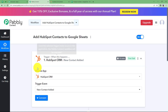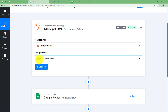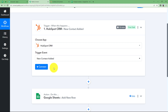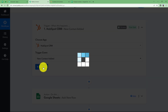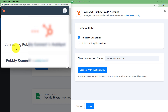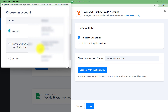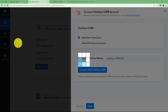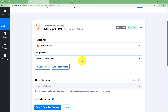Now that we have chosen the Trigger event as new contact added, you have to connect HubSpot and Fably Connect so that whenever a new contact is added, the details are brought to Fably Connect, and when Fably Connect is connected to Google Sheets, the details will be transferred from this step to the next step. Click on Connect, add new connection, and connect with HubSpot CRM. Choose the account you are working on, click on Choose Account, Agree, and the connection is successful.